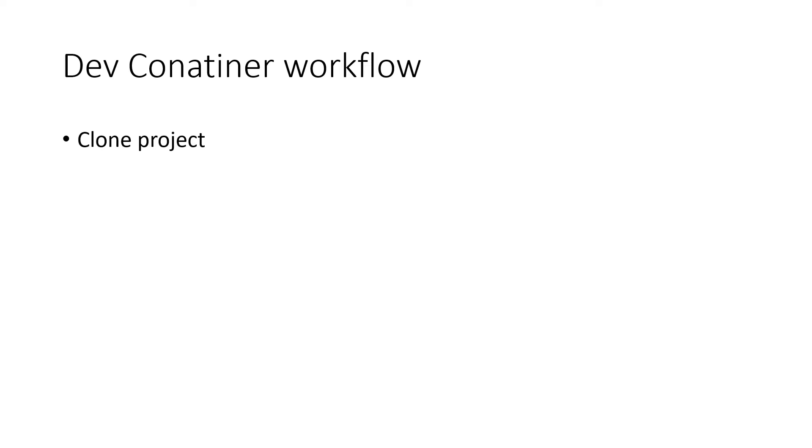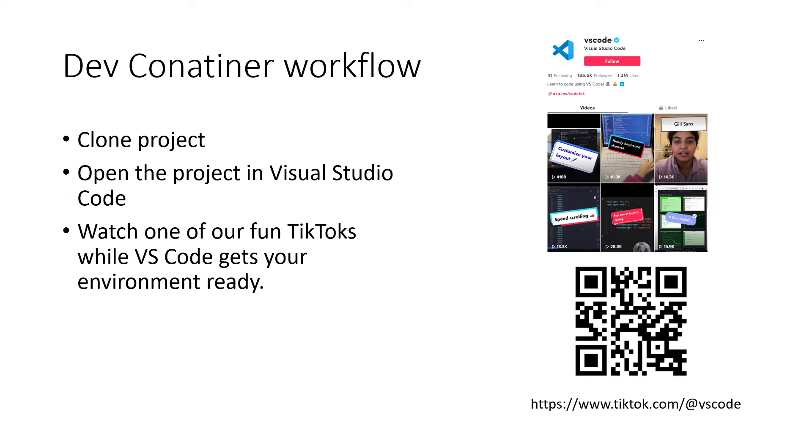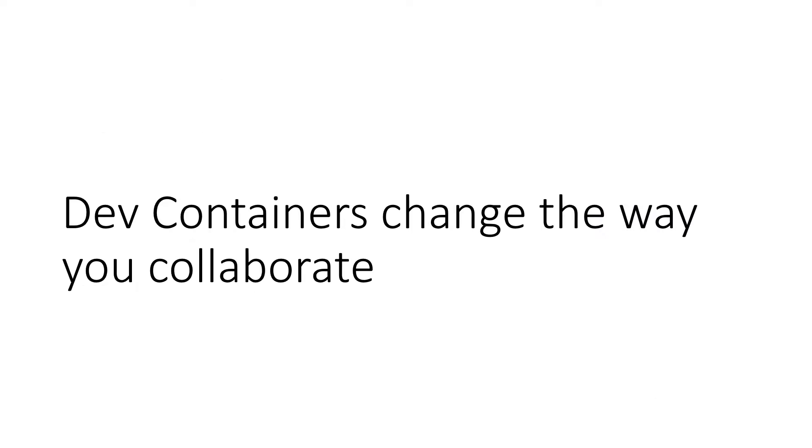With dev containers, the workflow becomes clone project, start Visual Studio Code, and then watch one of our TikToks while Visual Studio Code gets your environment ready. As you can see, dev containers will change the way you collaborate.